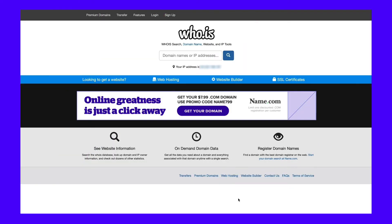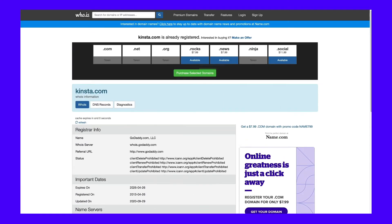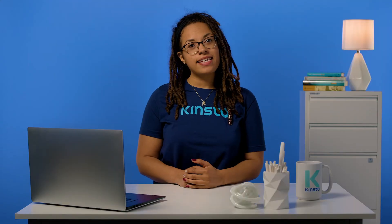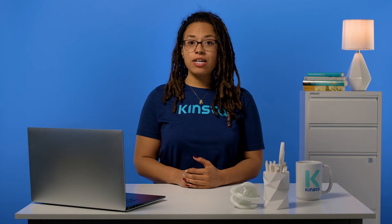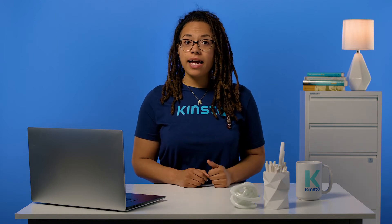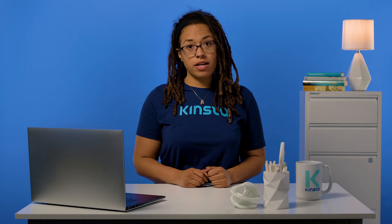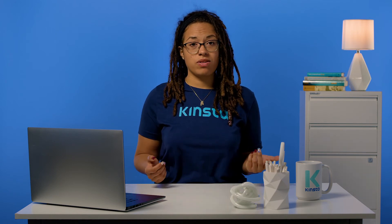Whois data is used when registering a domain and is publicly available, giving you information about who owns the domain. Everyone with a website is required by law to share their contact details. Just head over to who.is and search the domain of the email you're looking for. If you're lucky, you may see the email used to register the domain. However, Whois offers an option to hide your public information from their public data, so this might not always work.